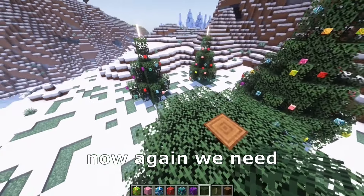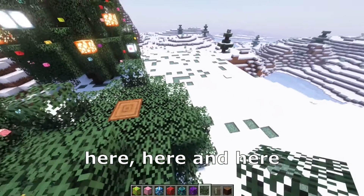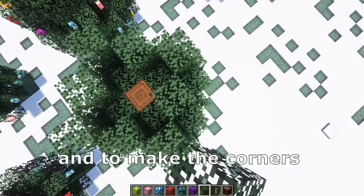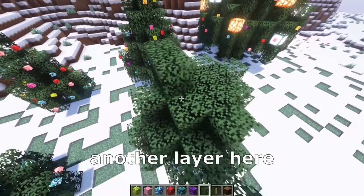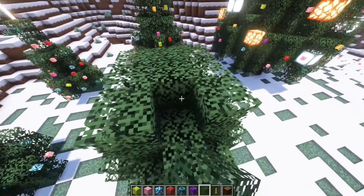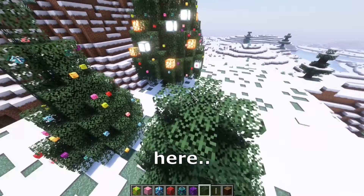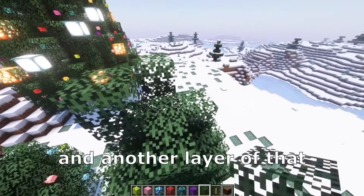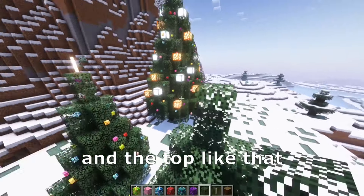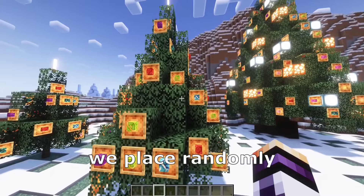Now again we need to place a block here, here, here, and here, and to make the corners exactly like that. Another layer here, and now we need to place a block here, here, here. And another layer of that, and the top like that. And now we finish the medium tree.